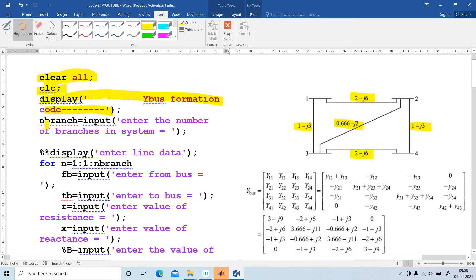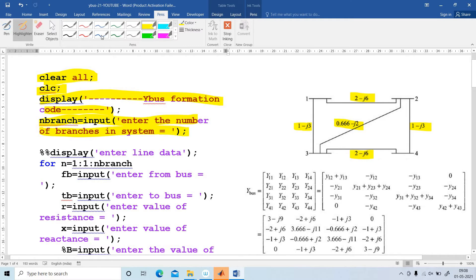Our next step is N-Branch — the input to enter the number of branches in the system. This finds out the number of branches.